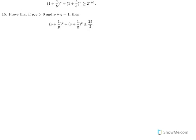Exercise 15: Prove that if p and q are positive reals and p + q = 1, then (p + 1/p)² + (q + 1/q)² is greater than or equal to 25/2.